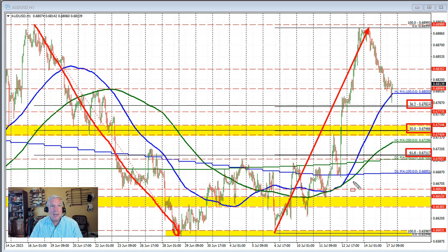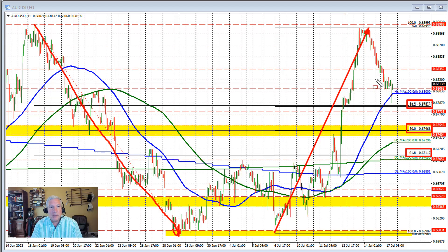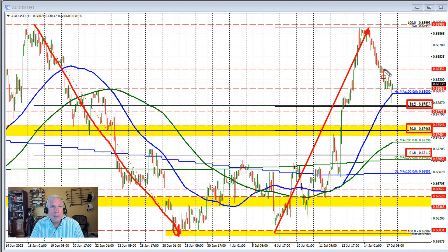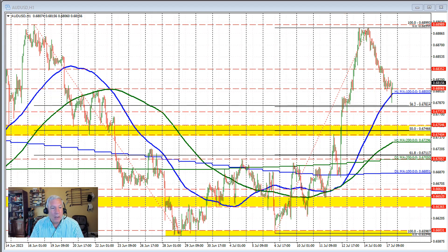It's sort of the same, with the retracement levels being the same on the way to the downside as they are to the upside, but just different numbers except for the 50% retracement. So anyway, the move to the downside today has seen the price move below the 100-hour moving average here on the break.